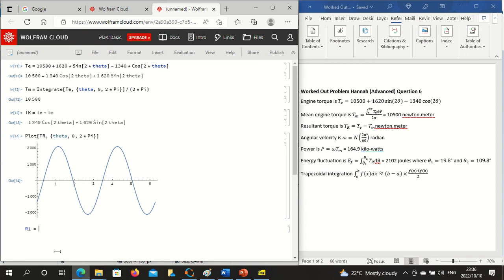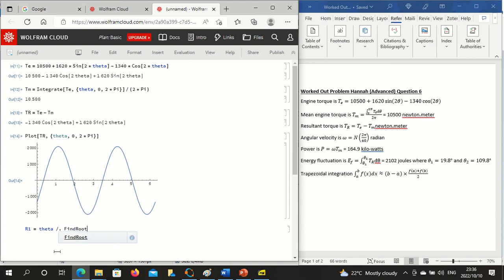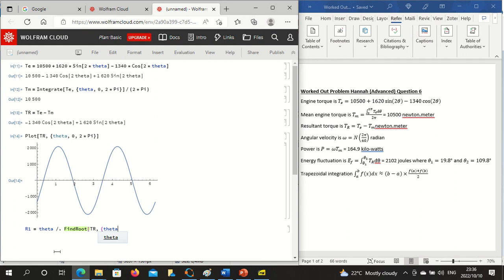So you say root one is equal to code slash dot space FindRoot, open square bracket, prd comma curly bracket, approximately 0.4, close the curly bracket, close the square bracket and then shift enter.